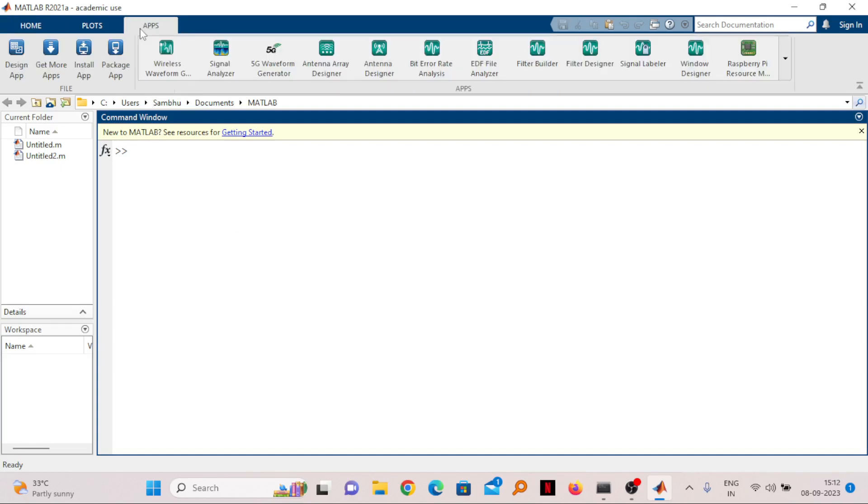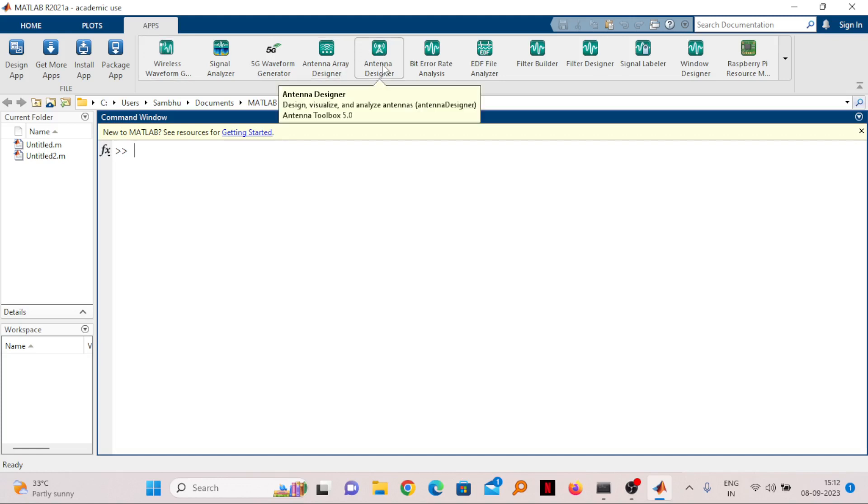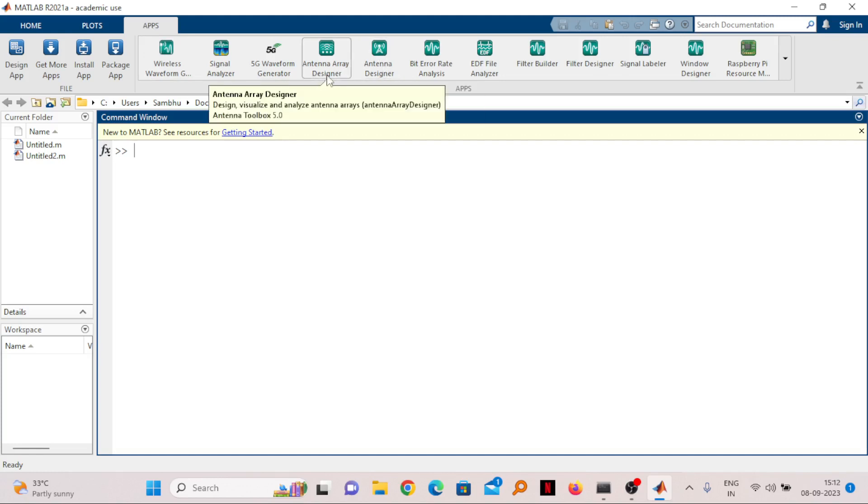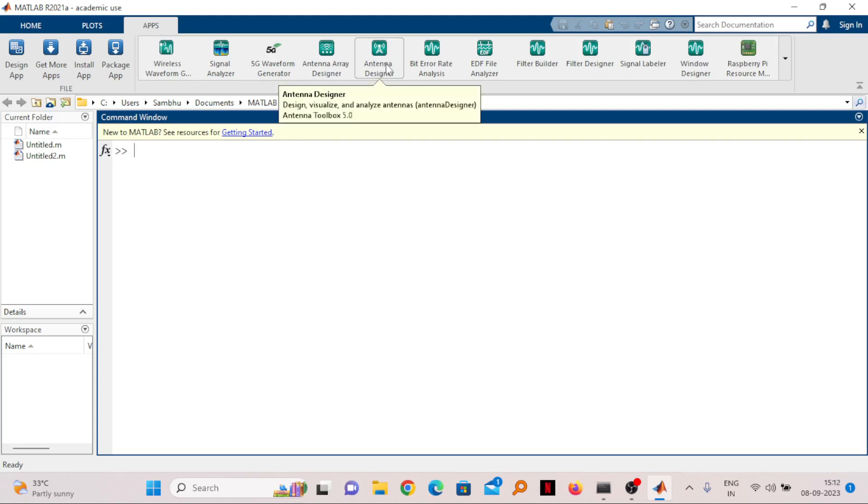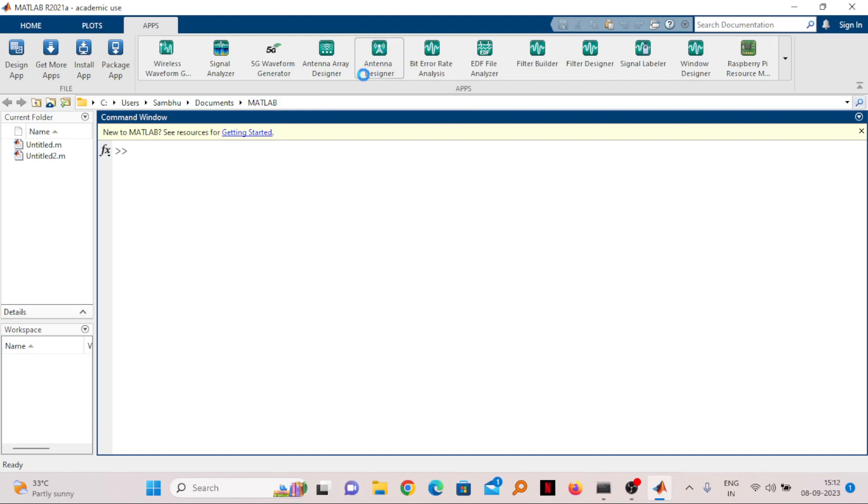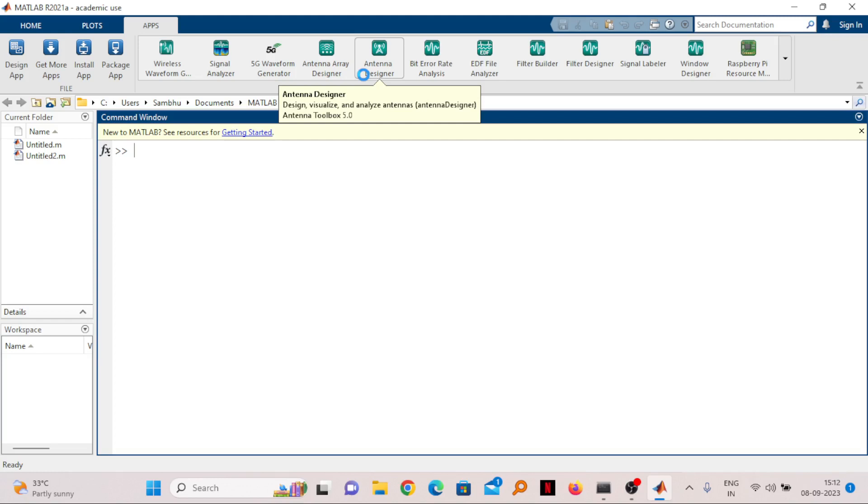You can go to Apps here, which is available in other versions as well. In the Apps you can directly go to the Antenna Designer. You can see there are two things here: Antenna Array Designer and Antenna Designer. Go to Antenna Designer and click on that.